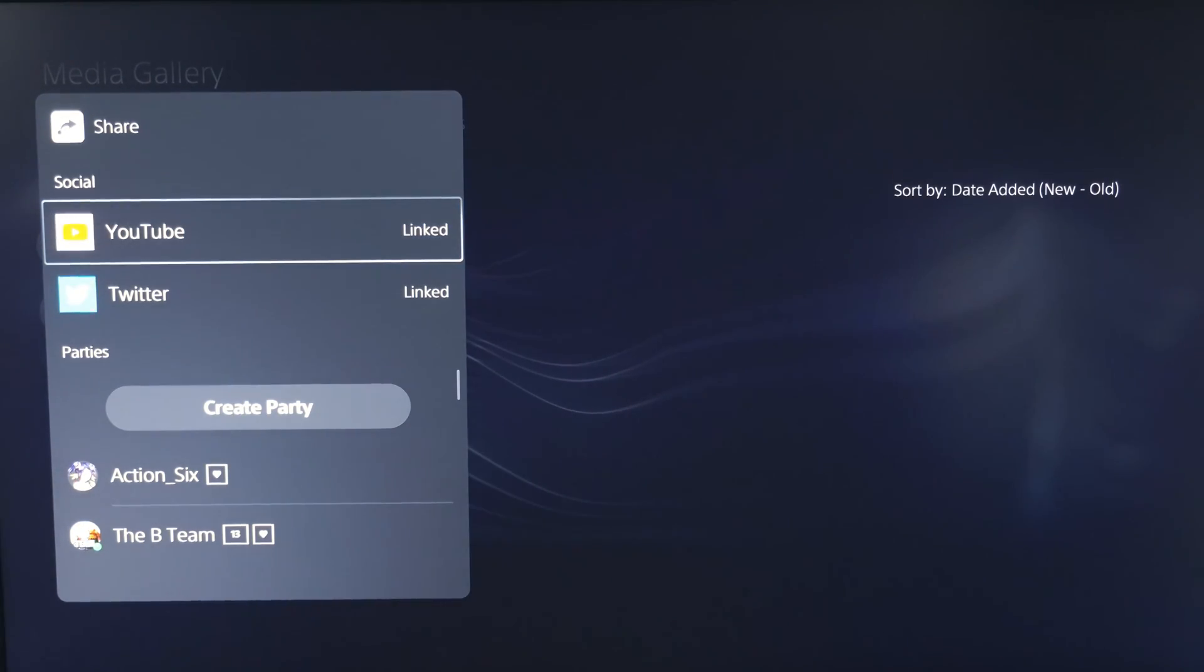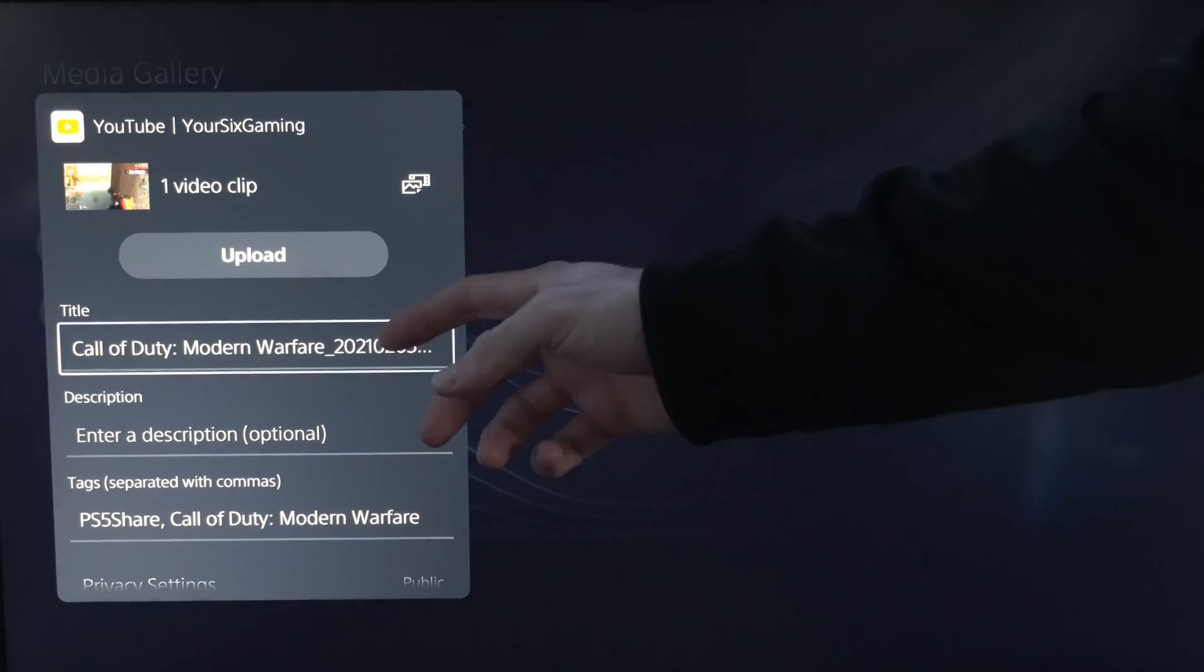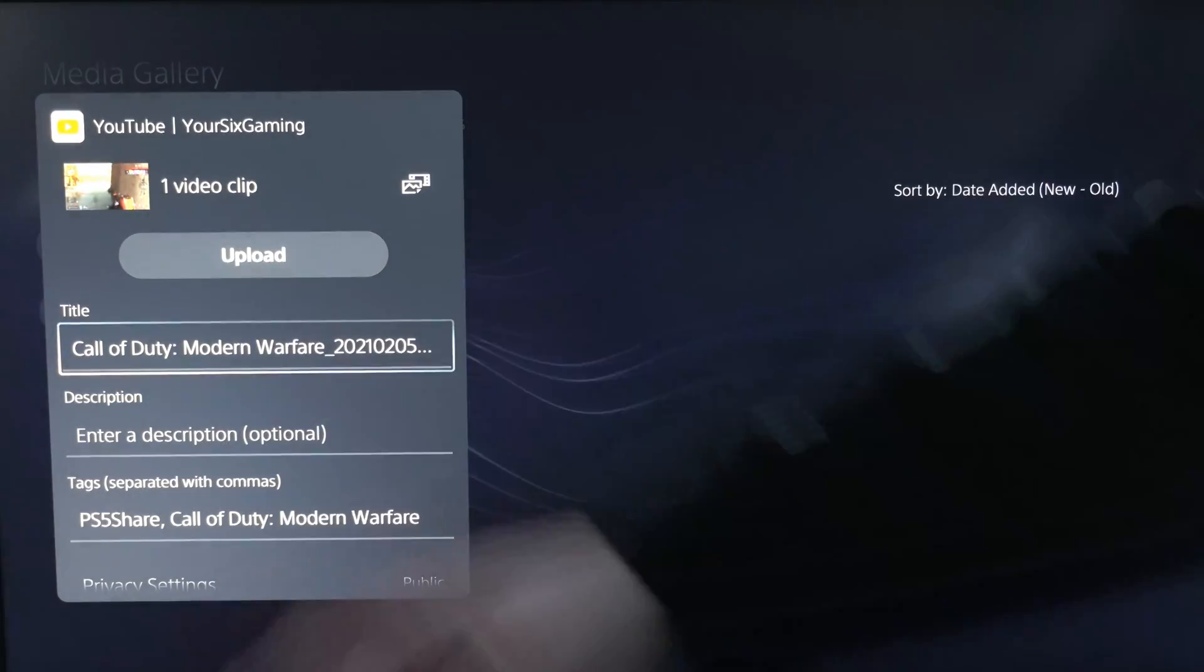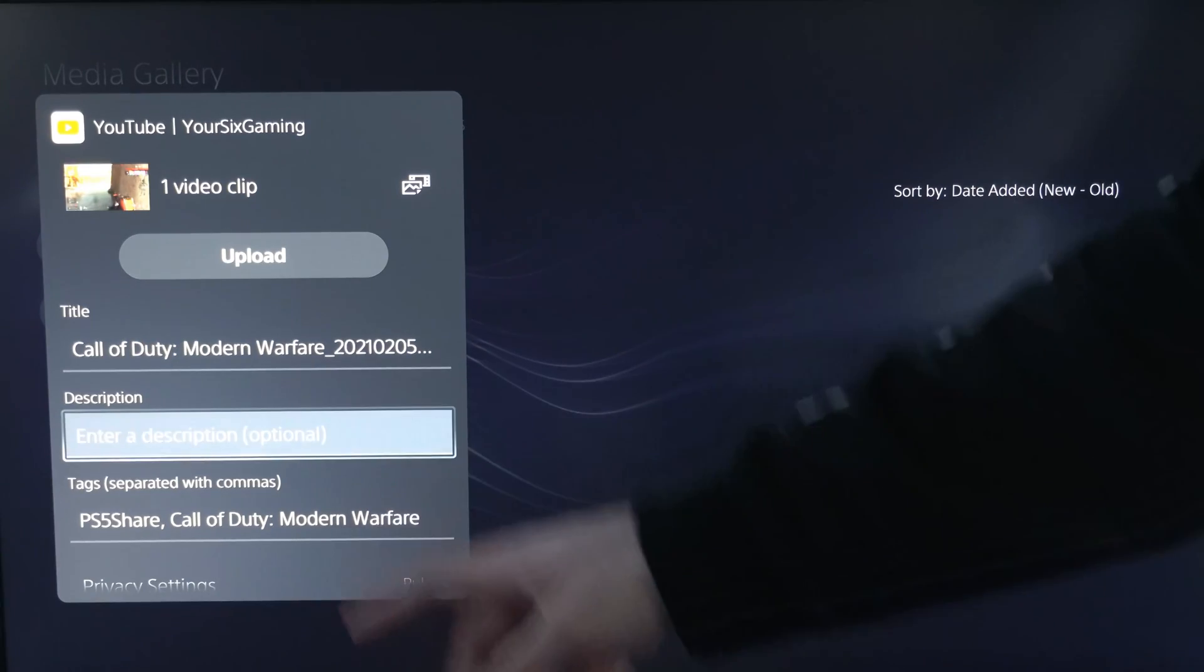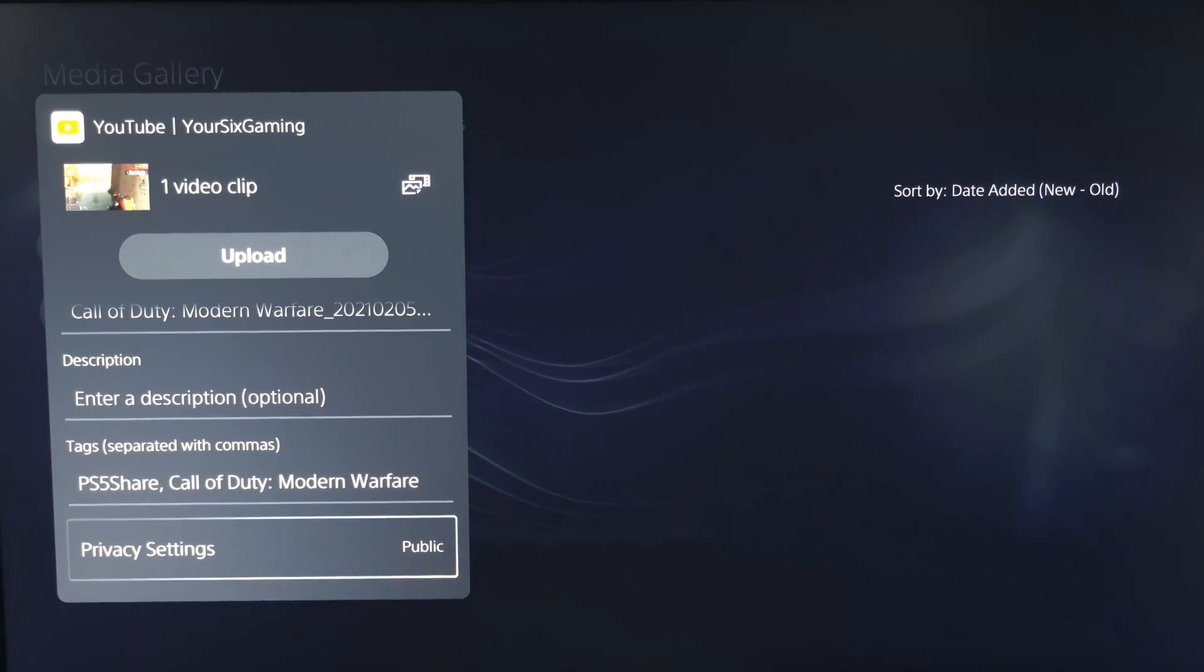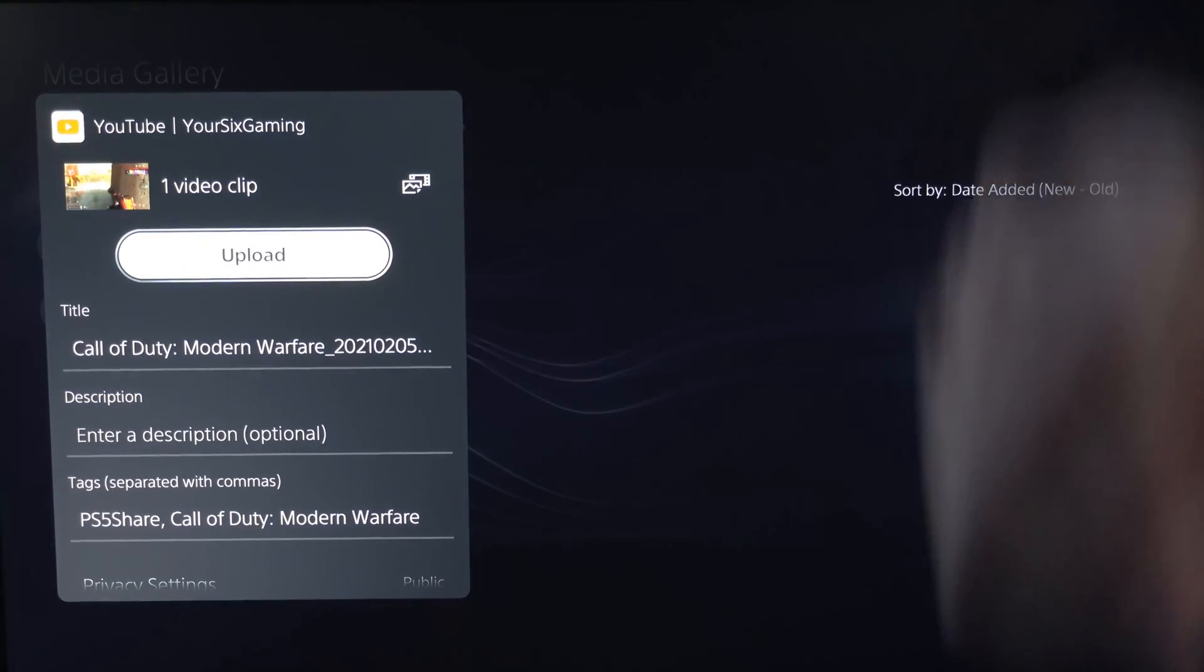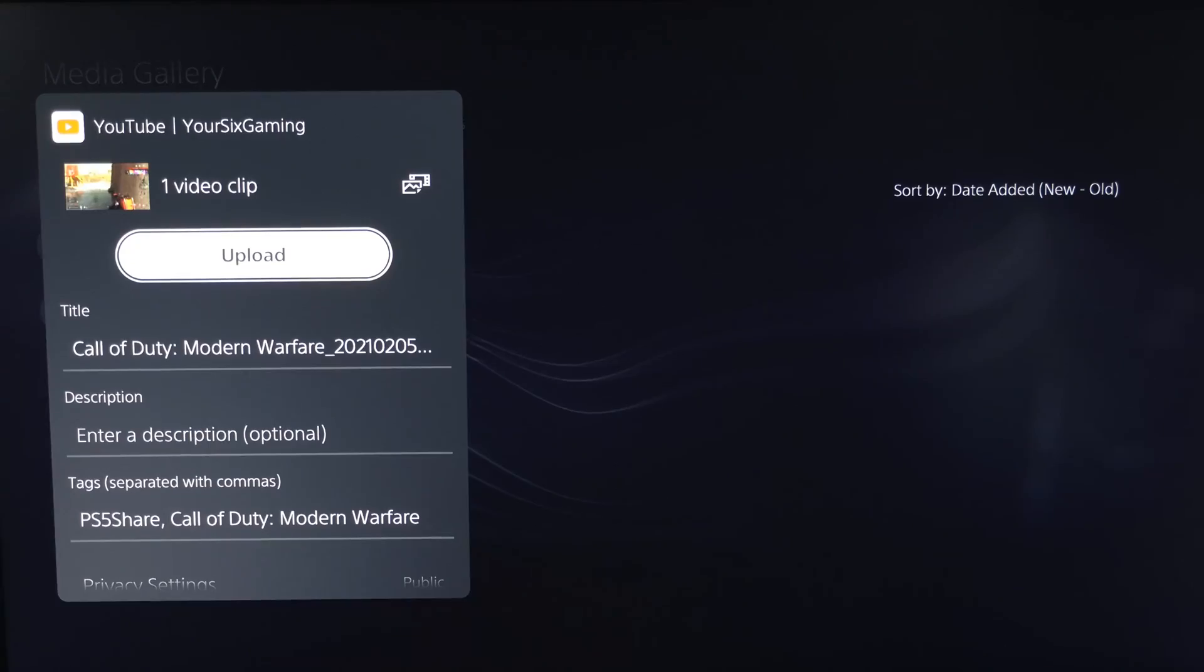And then we can share it to YouTube or Twitter. Let's select our social media link to YouTube. Then we have a quick option to change the title, the description, the tags, and the privacy public. And then we can just hit Upload and it will go straight to our YouTube account.